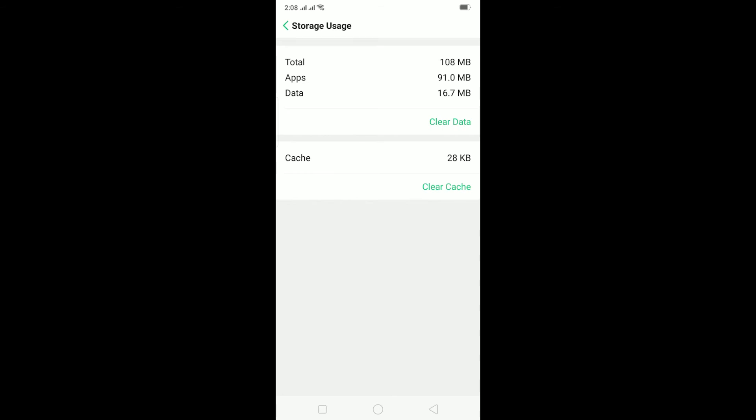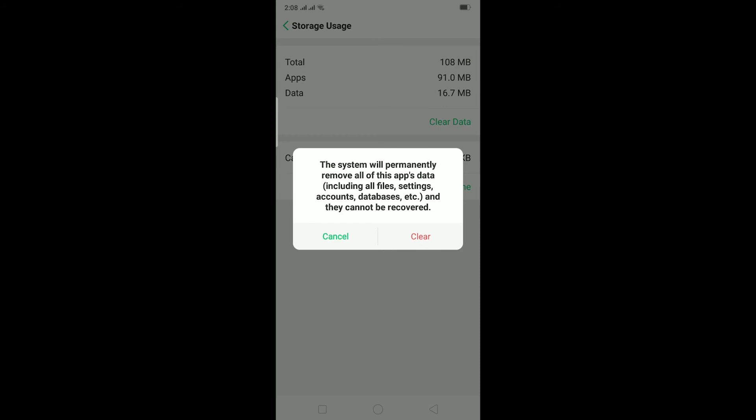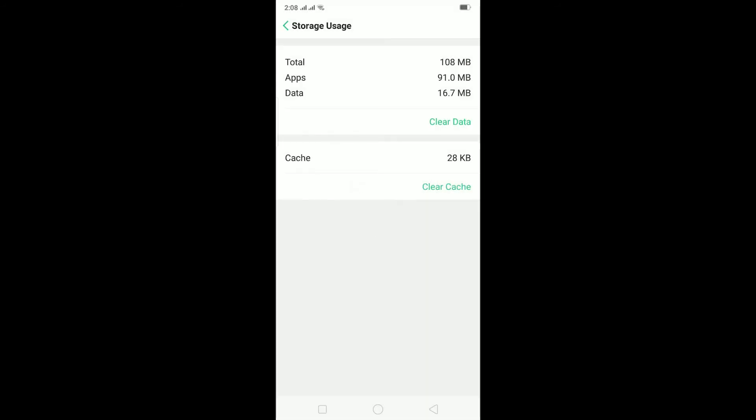If you haven't backed up your chat, then it's going to be deleted. So click on Clear Data and then click on Clear. This is going to clear all the data of your GB WhatsApp and then make it new.